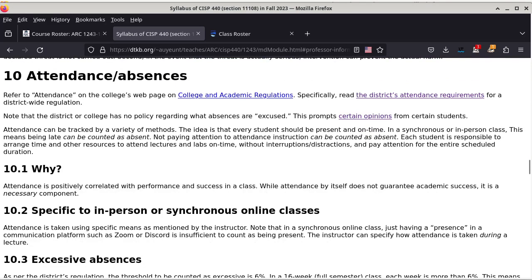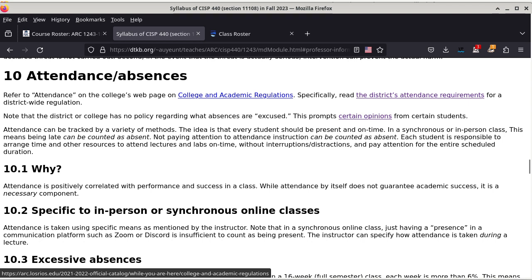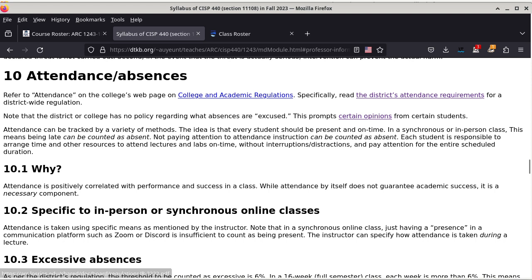Section 10 talks about attendance and absences, which are easy to understand for in-person classes — there should be no ambiguity about what an absence is. Refer to the attendance policies on the college website under academic regulations; the district has specific requirements. I would strongly advise you to click that link and read about it, because I will drop people on the first day of class when they're missing the first class meeting — that is enough reason to be dropped so that people on the waitlist can get into the class.